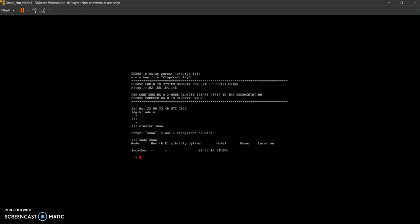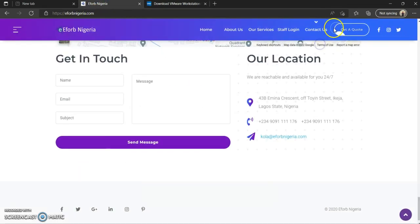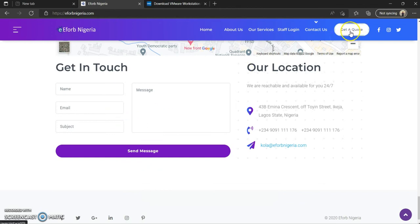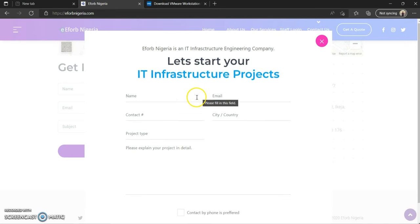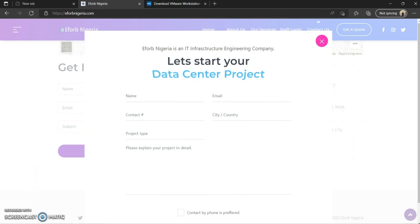In case you need support for your NetApp infrastructure, I'd like you to reach out to us at Eforb. Simply come to our website eforbnigeria.com, click on the contact section, write your name and email address, give us the subject of your inquiry, and we'll get back to you as soon as possible. Do have a great day — see you at the next video where we'll provision Node 2. Bye bye.